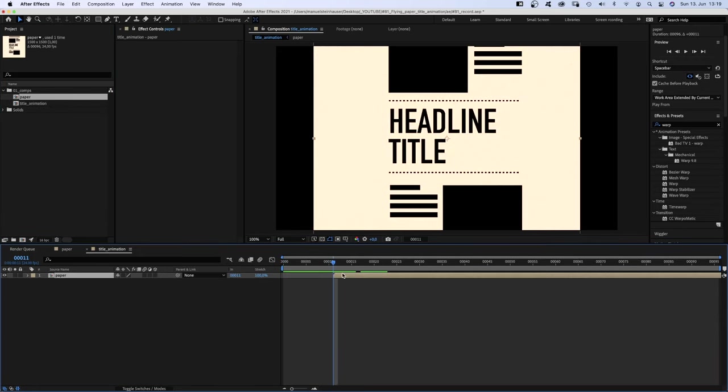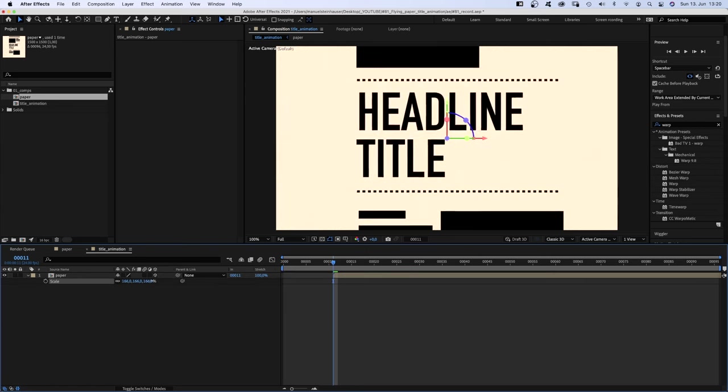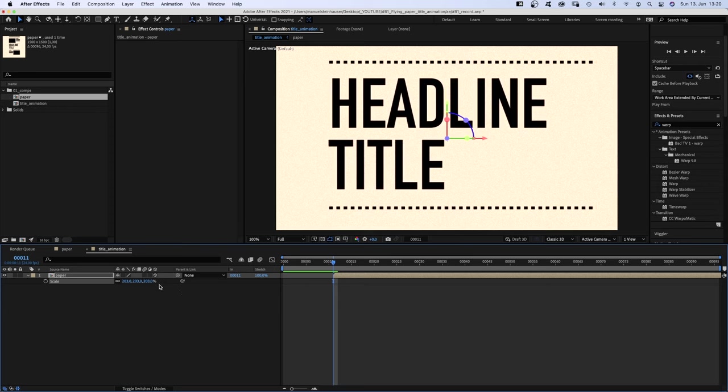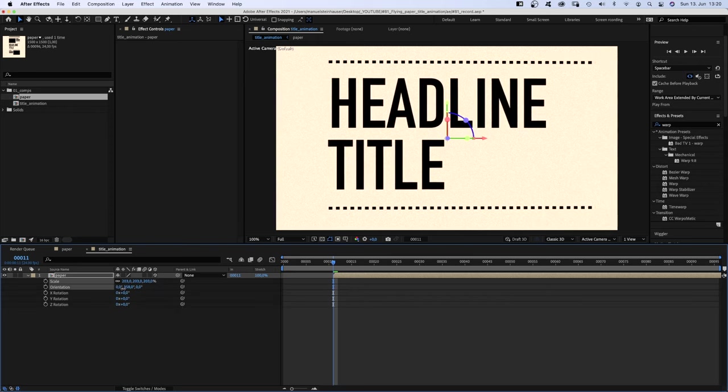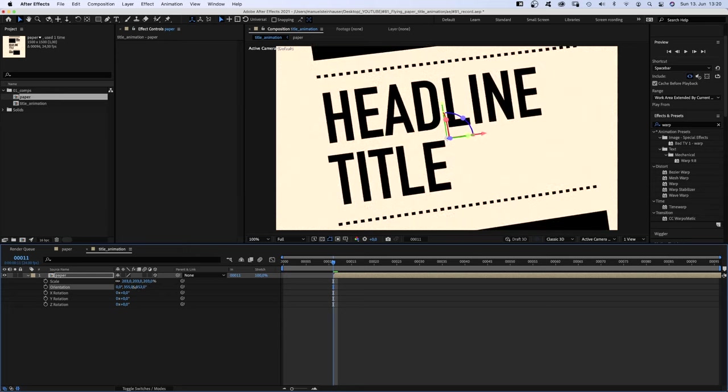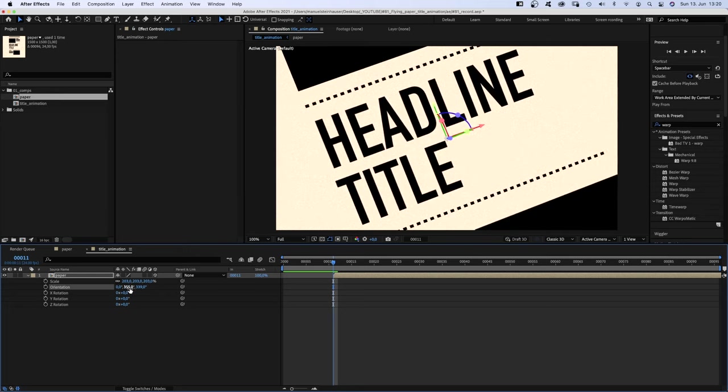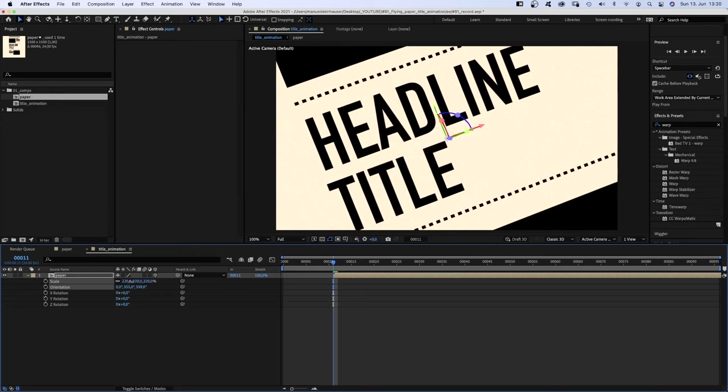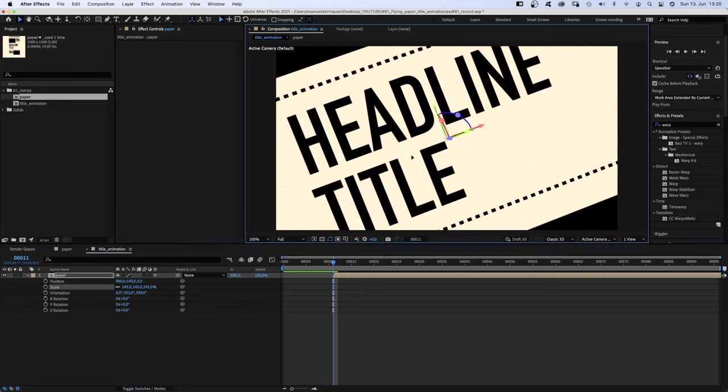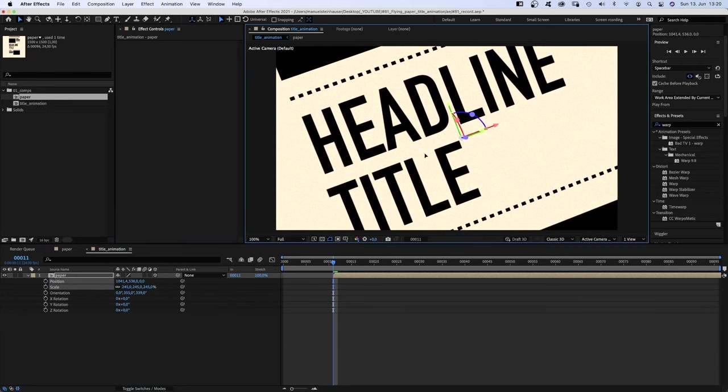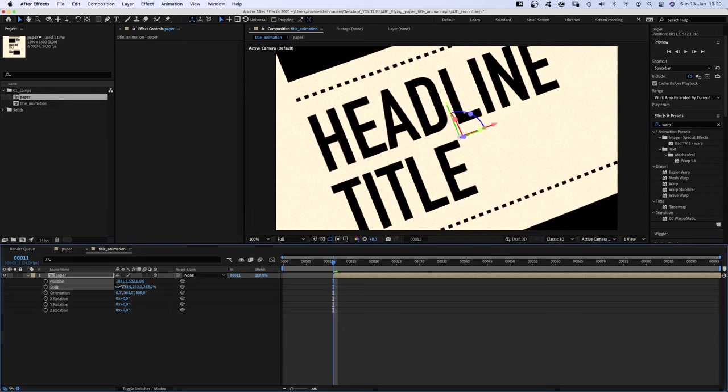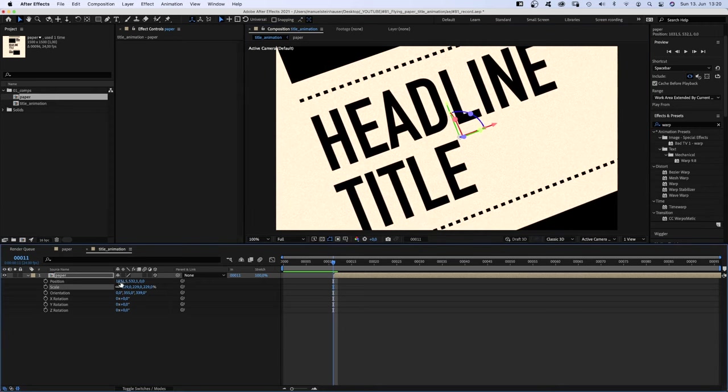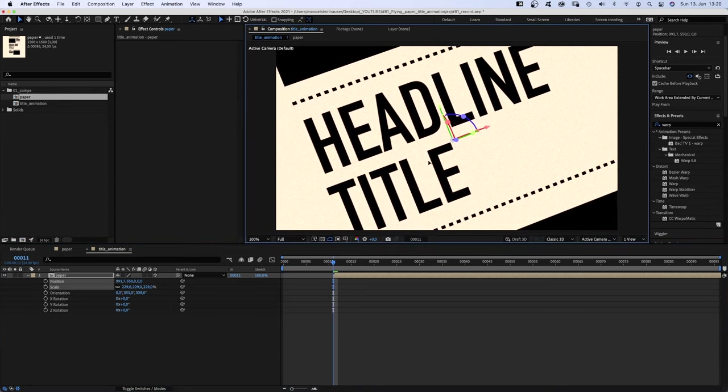Then we turn it into a 3D layer by activating this little cube. Scale it up to around 200%. And rotate it slightly along the Y axis and along the Z axis. Let's scale it up some more and position it so that the text is still somewhat readable. Maybe it's a little too big. Looks good for me.